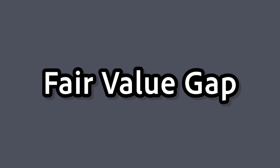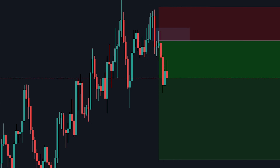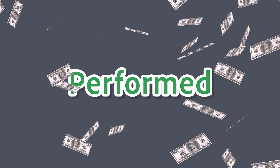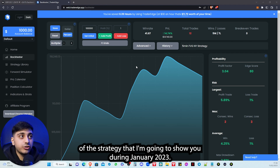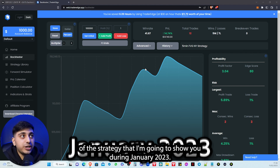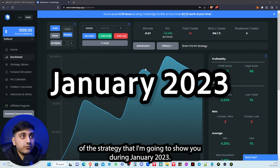Welcome back to another video. In this video we will go over a 5-minute fair value gap entry model strategy that you can trade during the New York session on most pairs. Let's begin by showcasing how well it performed in January 2023, looking at the performance analytics of the strategy.